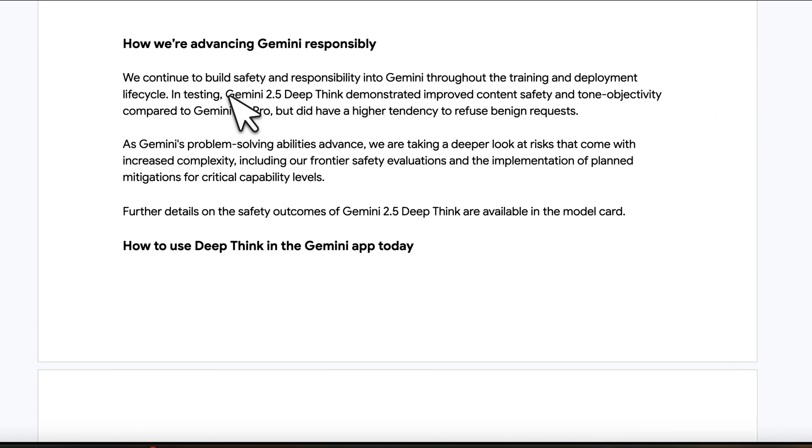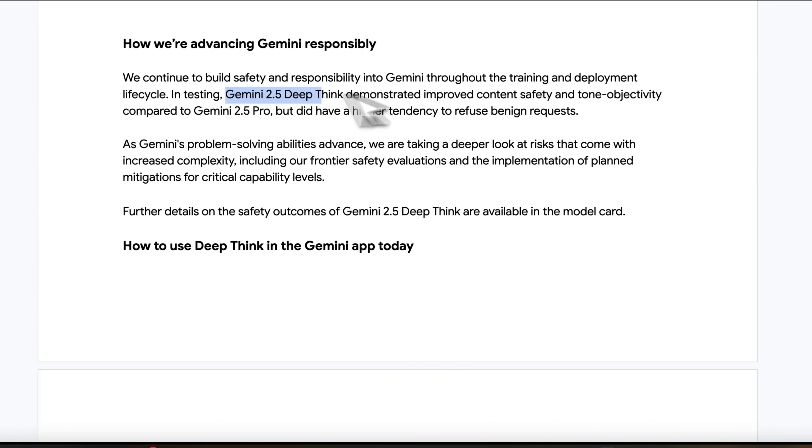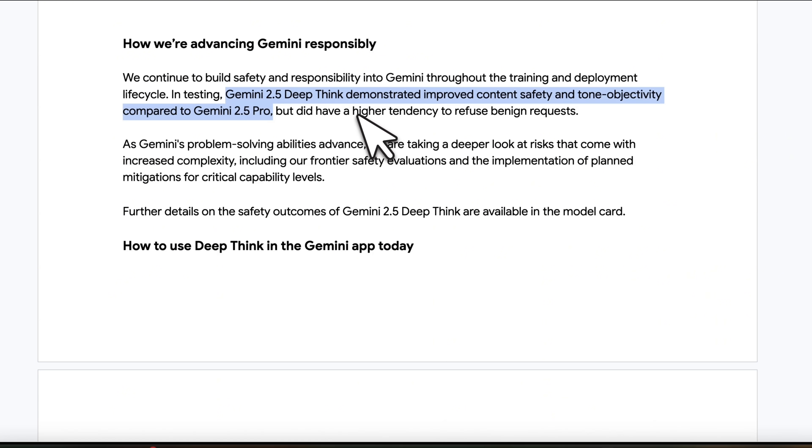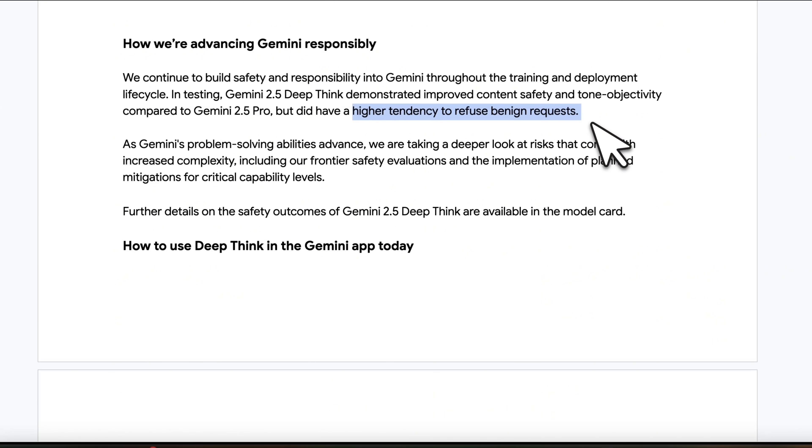In testing, Gemini 2.5 DeepThink demonstrated improved content safety and tone objectivity compared to Gemini 2.5 Pro, but did have a higher tendency to refuse benign requests. And this is something I have personally noticed during my testing.